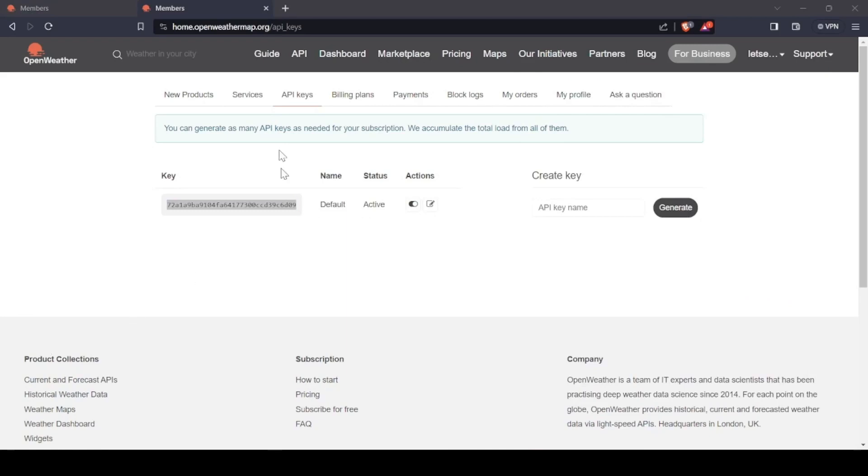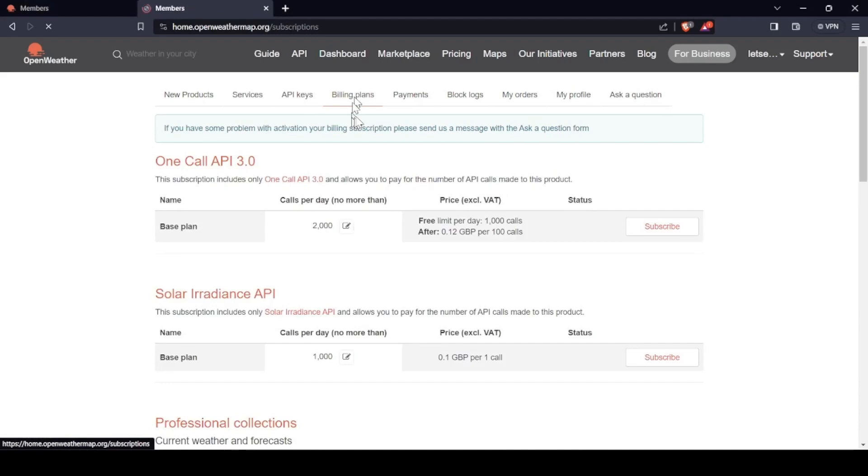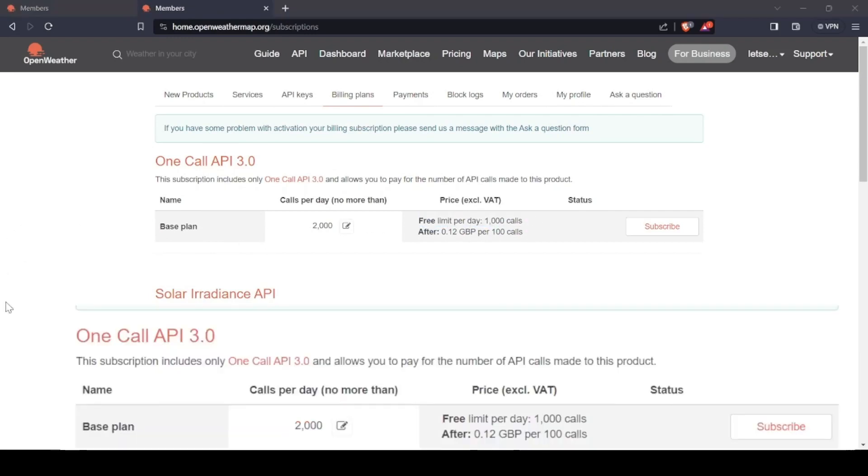You need to go into billing and you have to choose the base plan. This is free because 1,000 calls per day is free, but to get this key you need to give them...